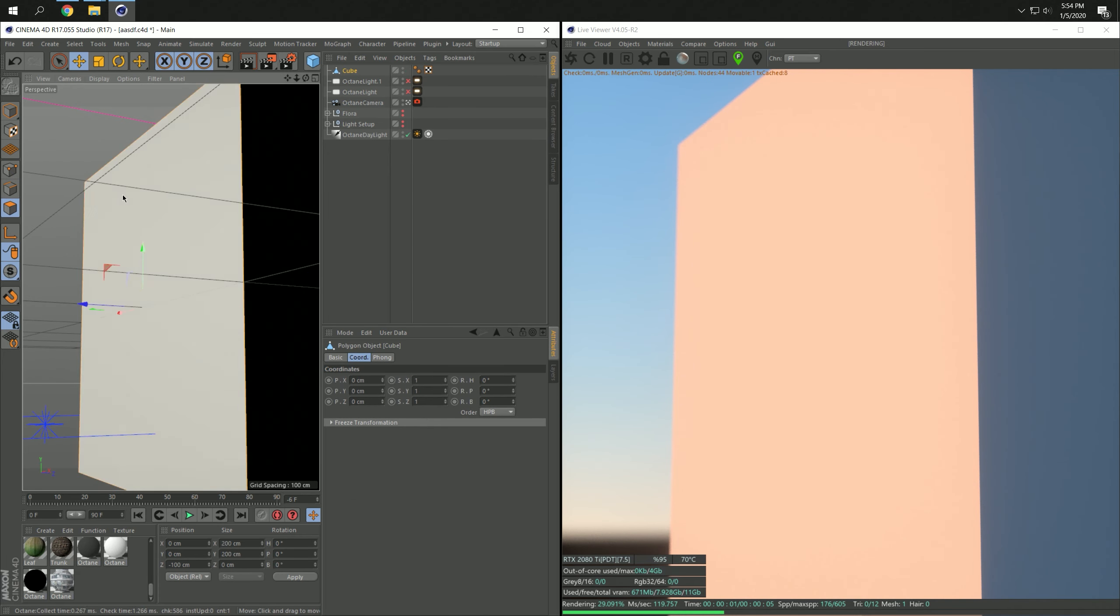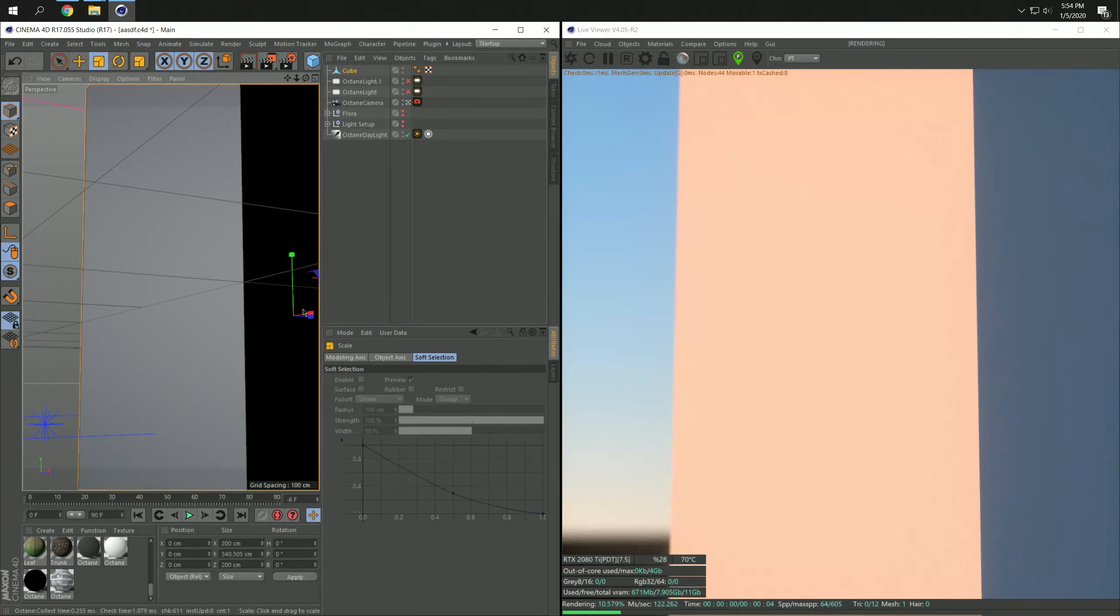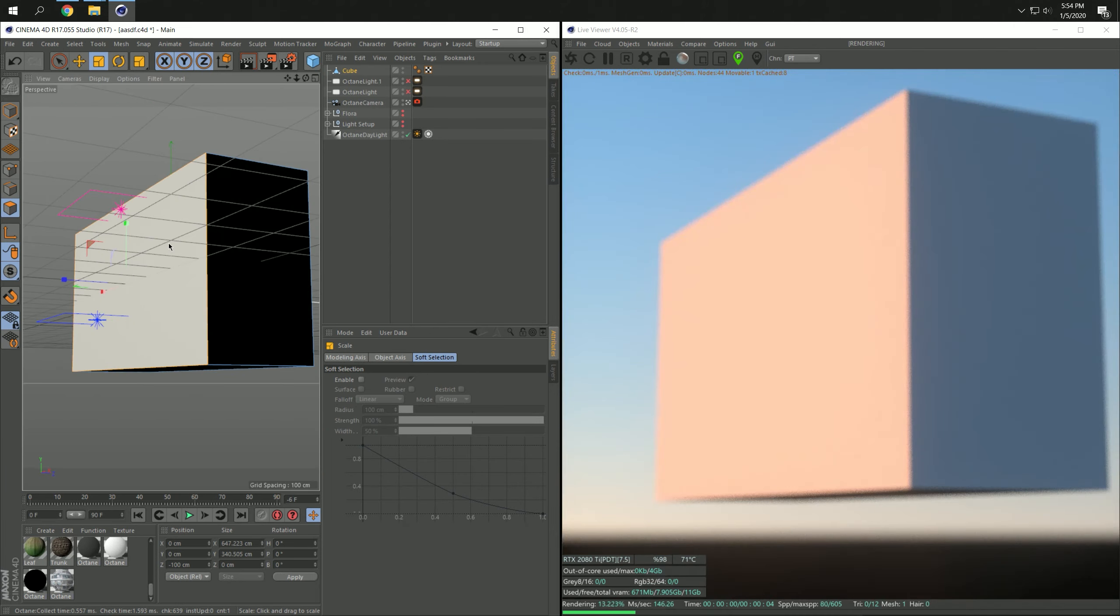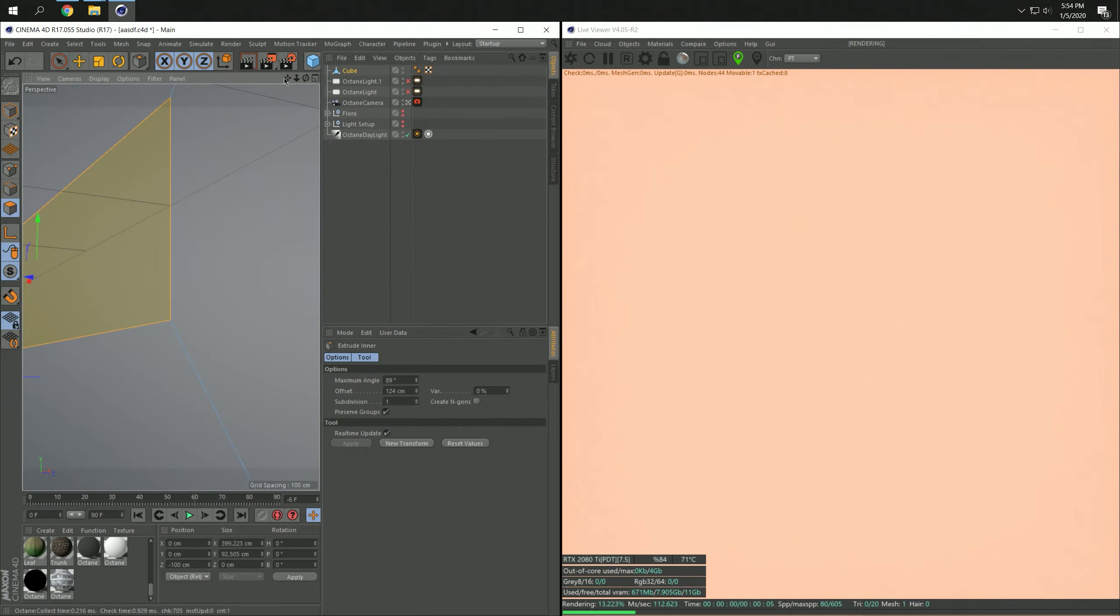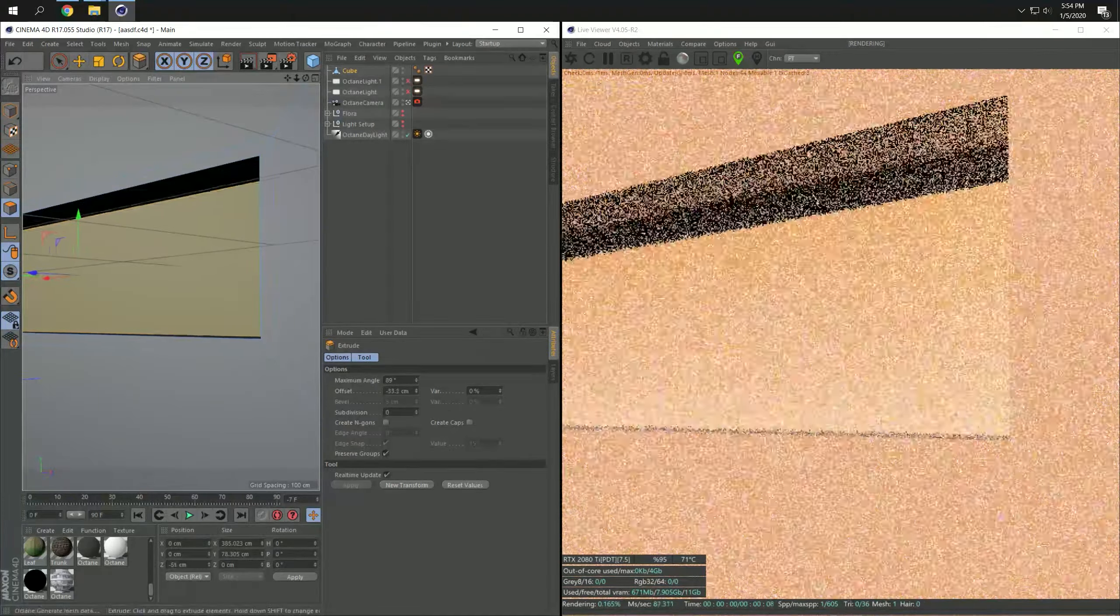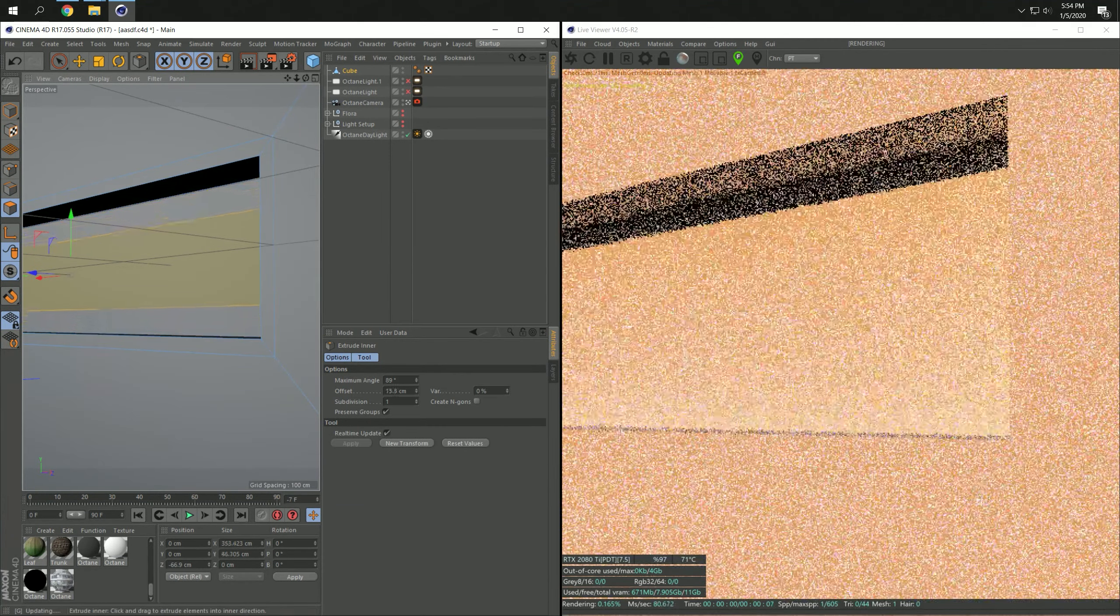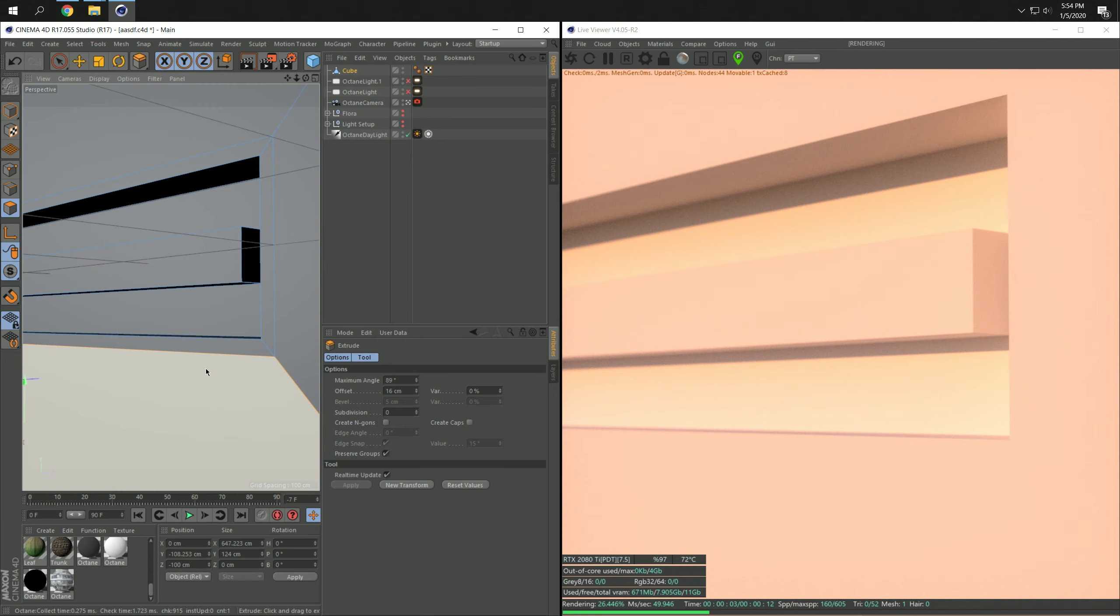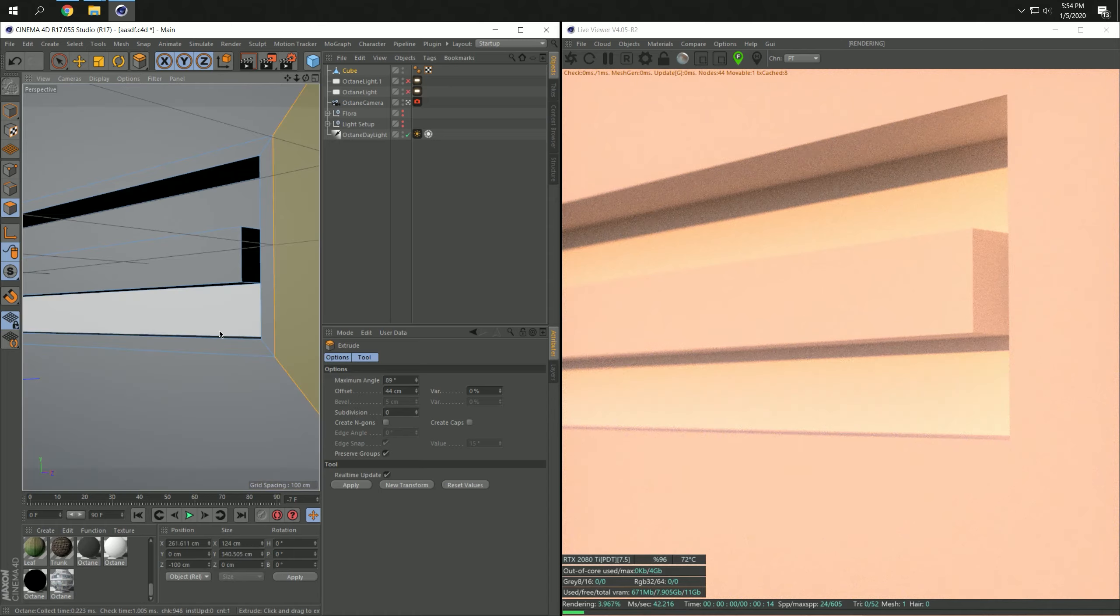Alright, and there we are, we have our first cube. And what can we do with this beautiful cube? Maybe we first stretch it a little bit and make it a little bit wider. Then press - don't press this one - press E on the keyboard and do something like this. And then press D on the keyboard and do something like this.